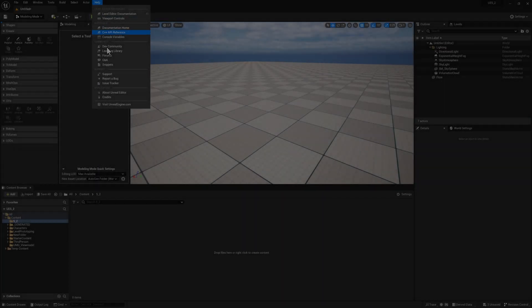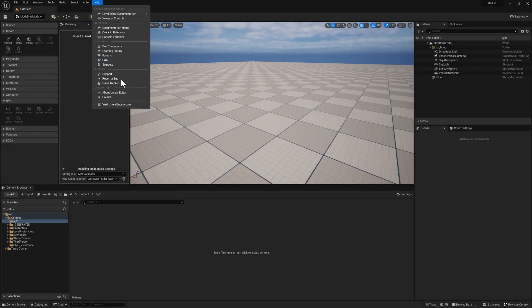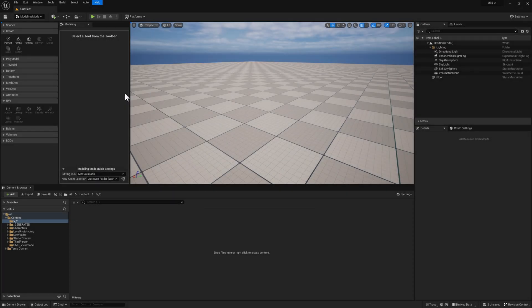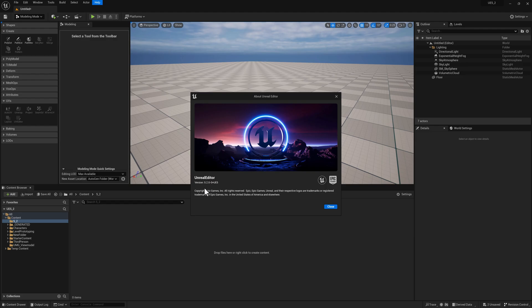So again, this is a build from, I built this from the source myself. As you can see, this is 5.2, the preview.